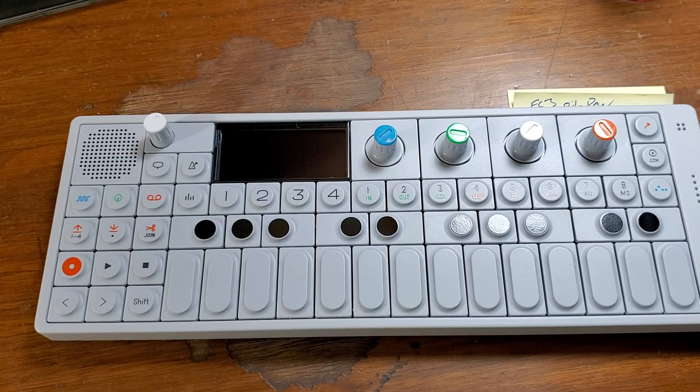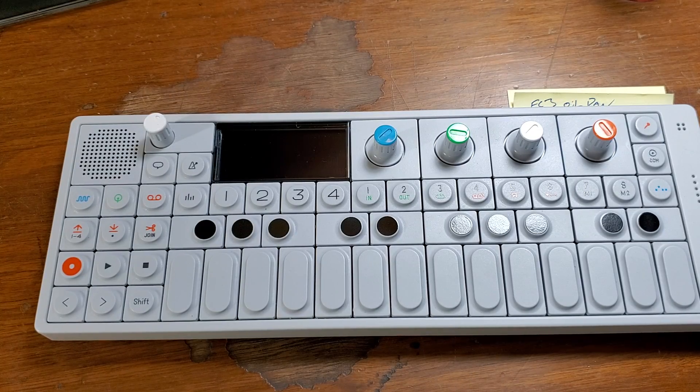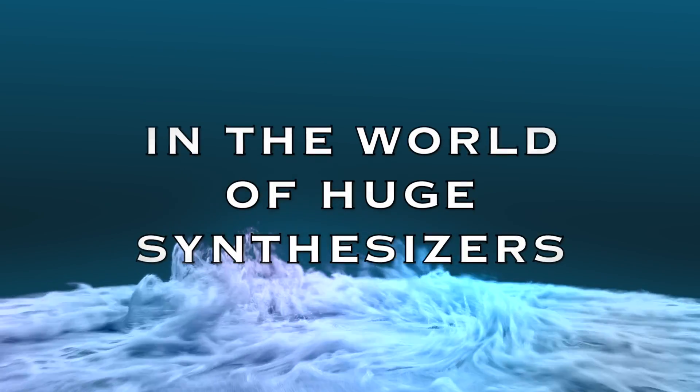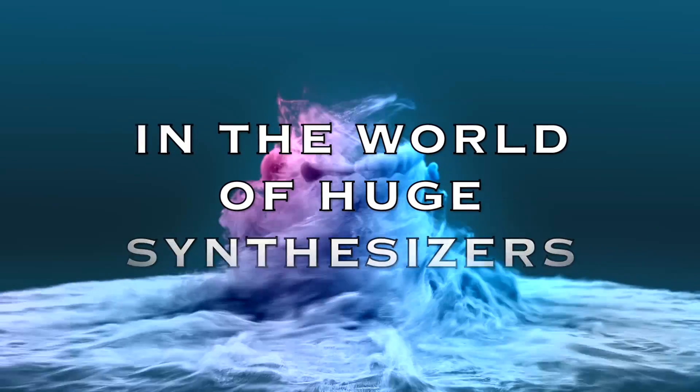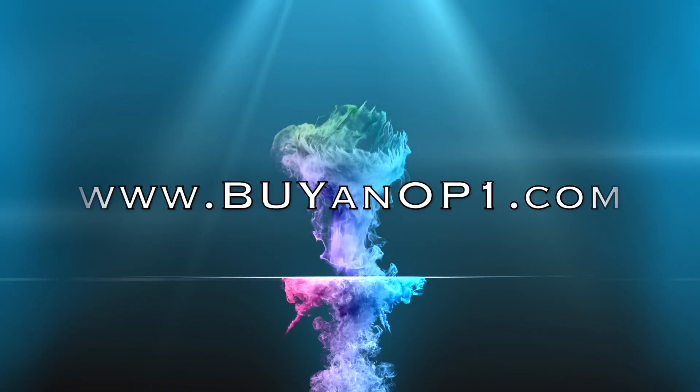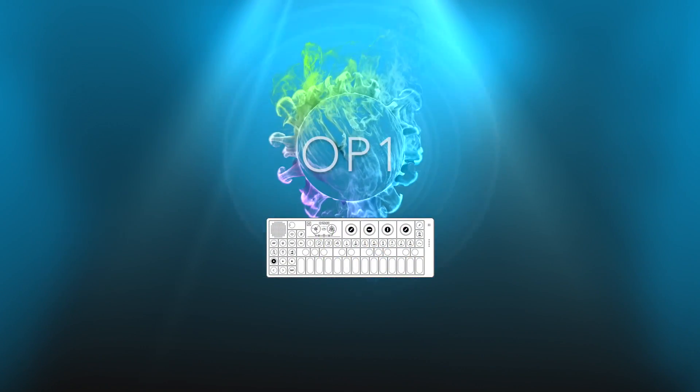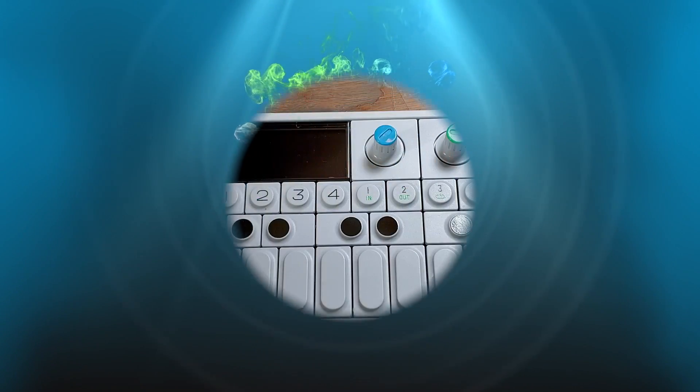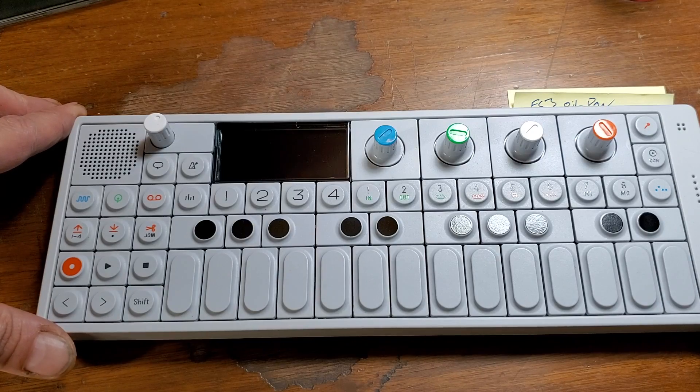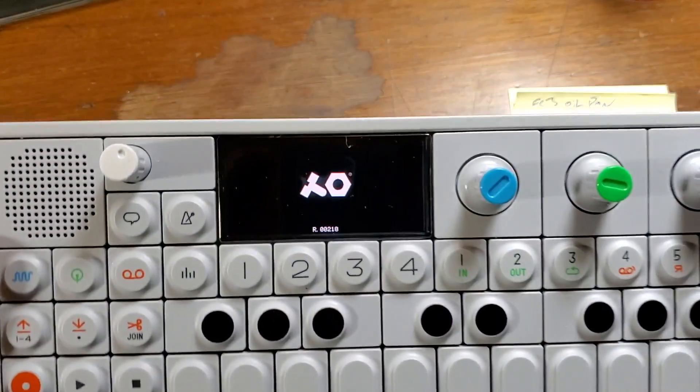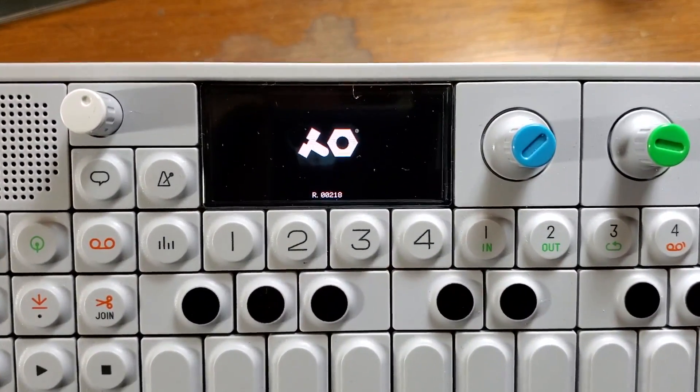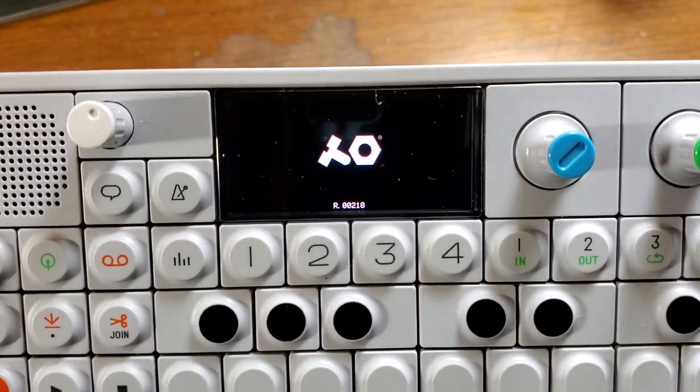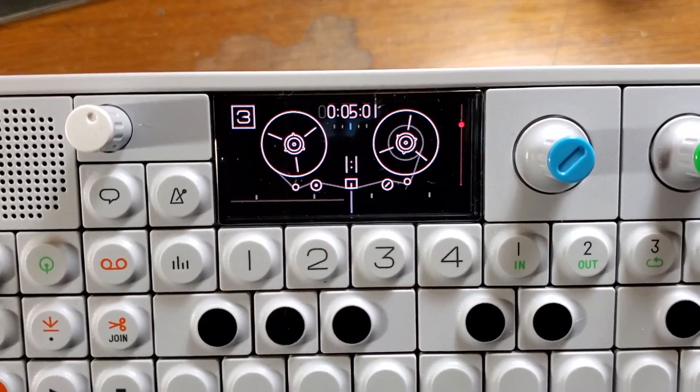So what we're going to do now is update the firmware on your OP-1, simply by turning it on. And as you see here, we're on old firmware 218.